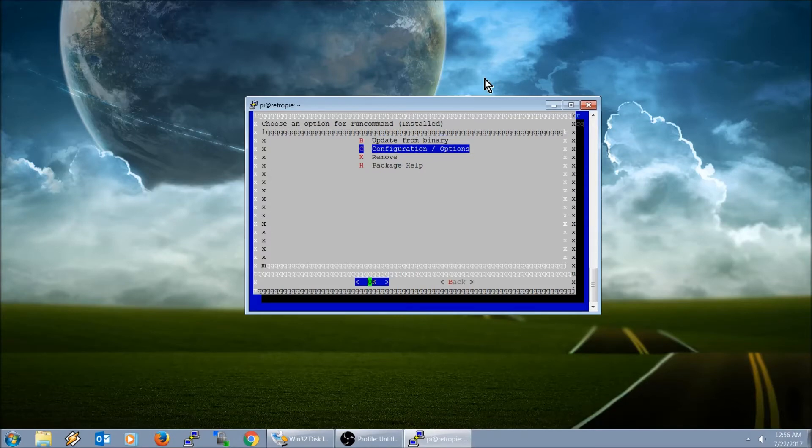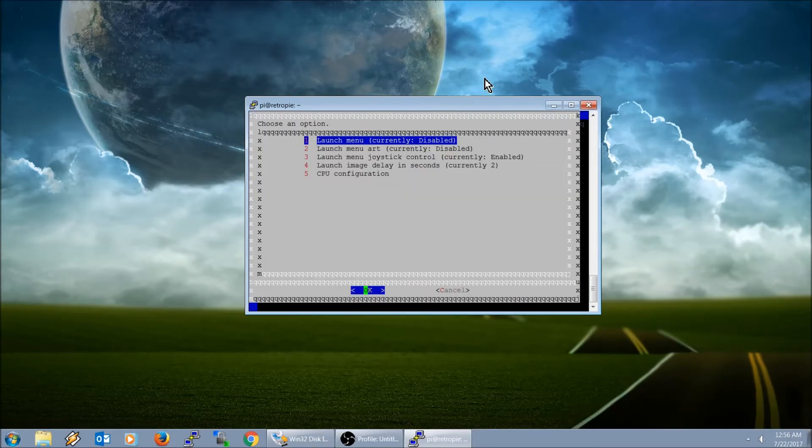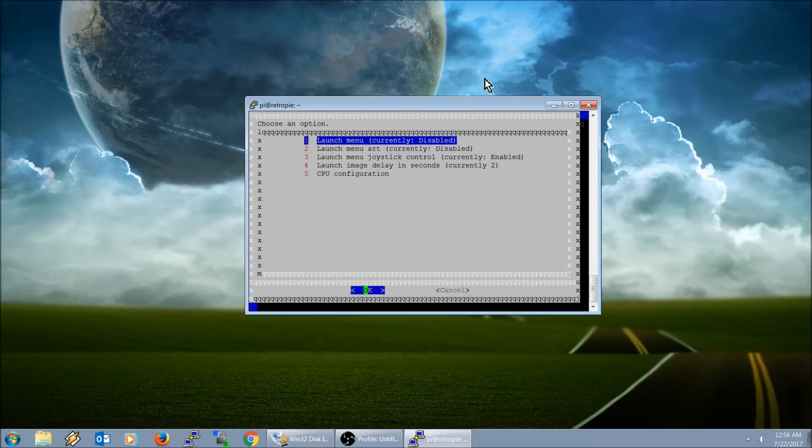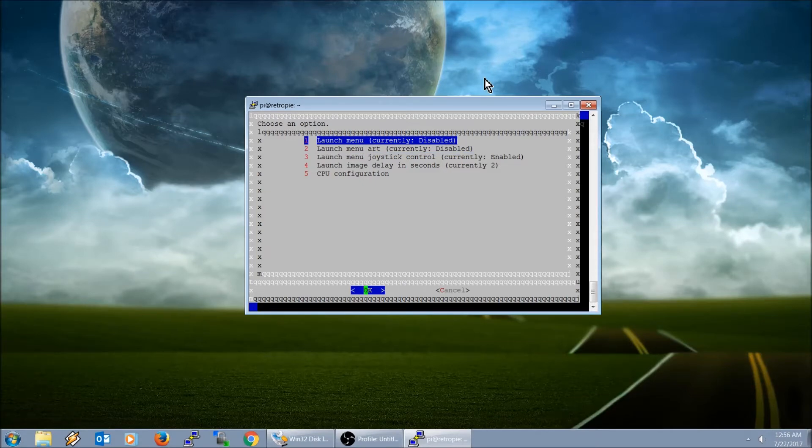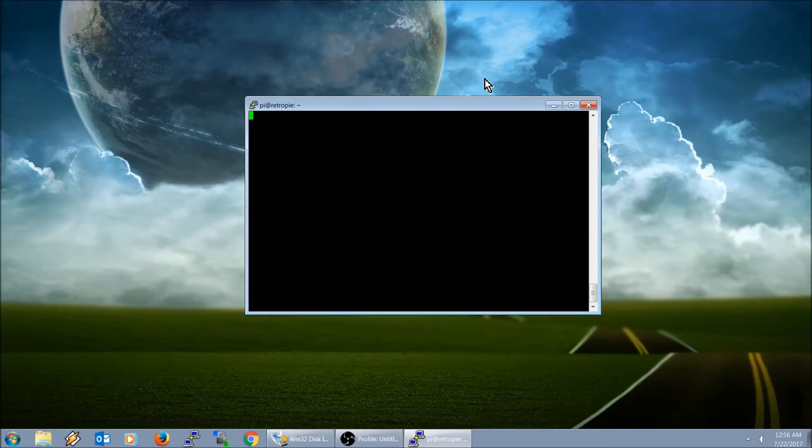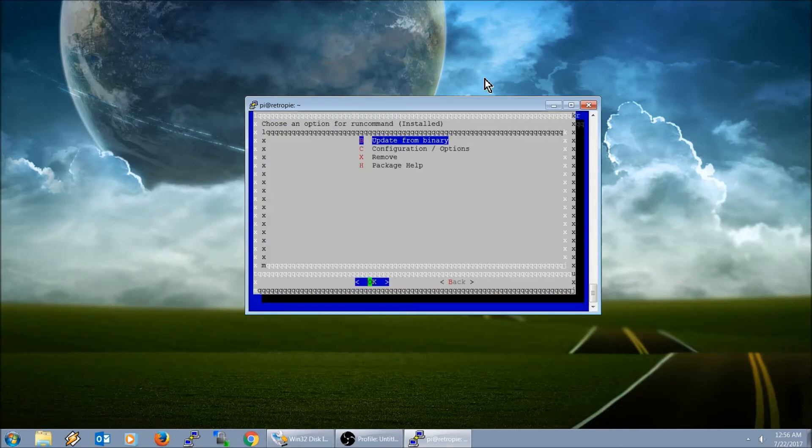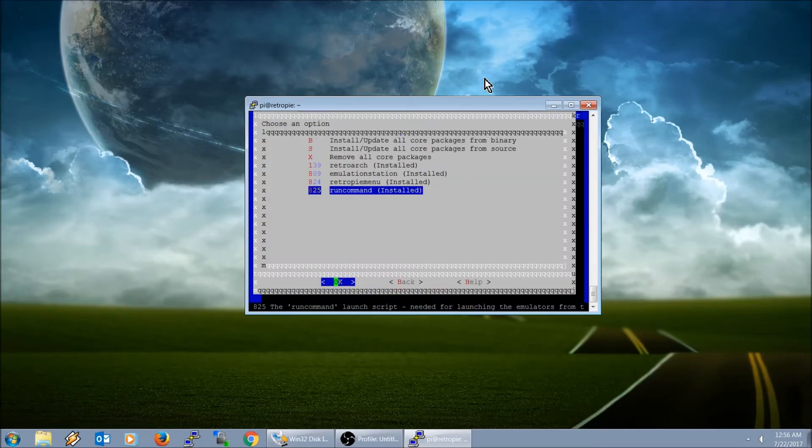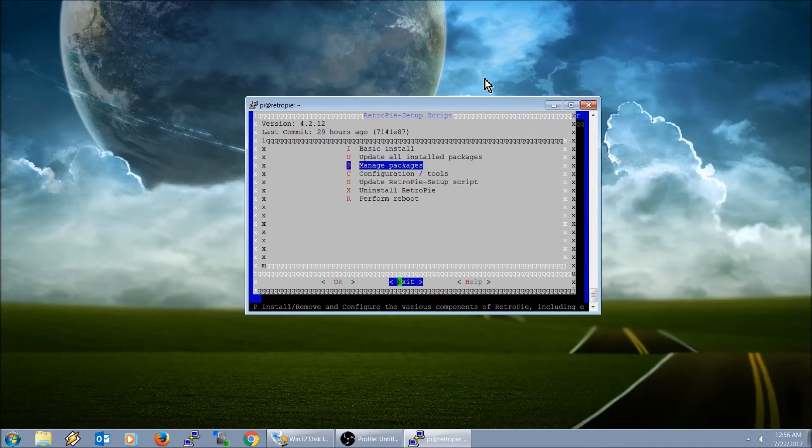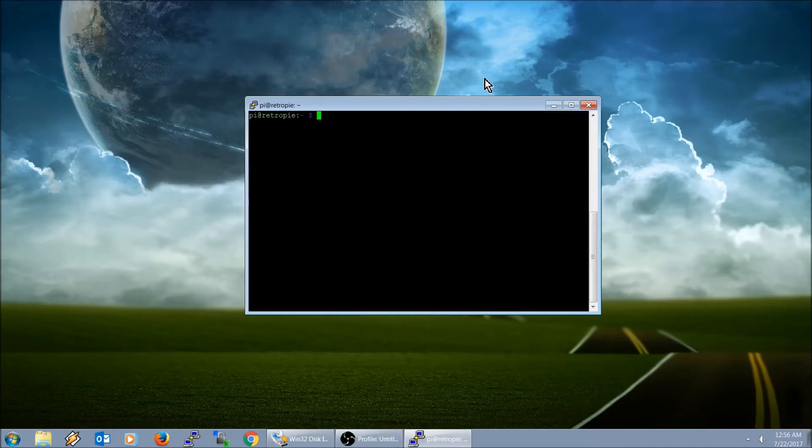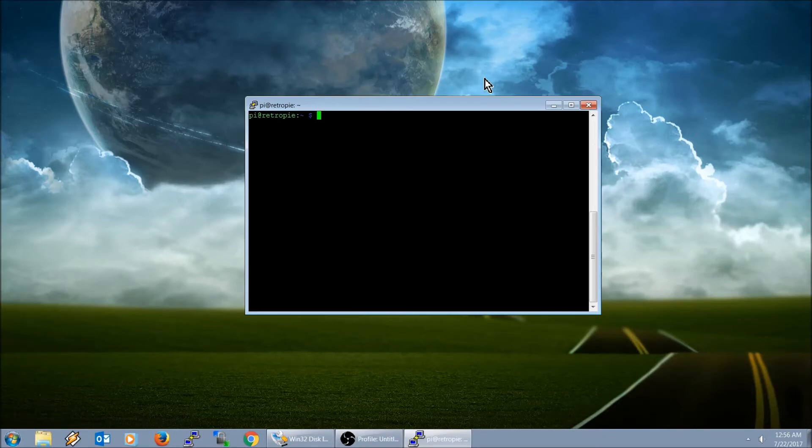We're going to go here to configuration and options, hit OK. Mine already has it disabled, but what you would do is just toggle it on and off by hitting enter. That's how you disable it. Once you finish, hit the right arrow, hit cancel, make sure it says disabled. Go ahead and go back a screen and then go back another screen, go ahead and exit.